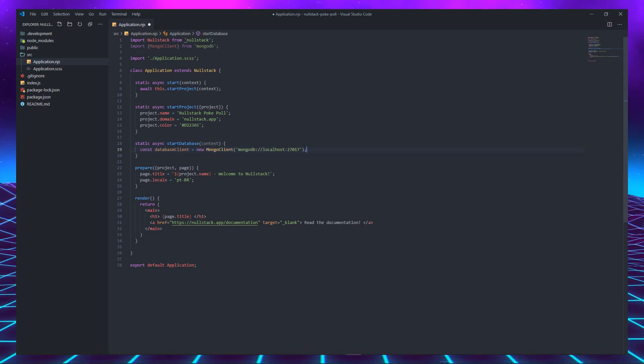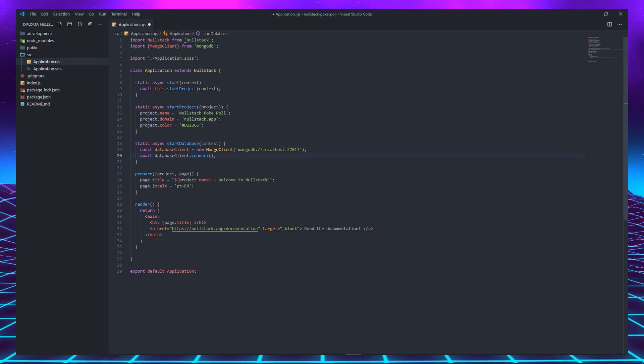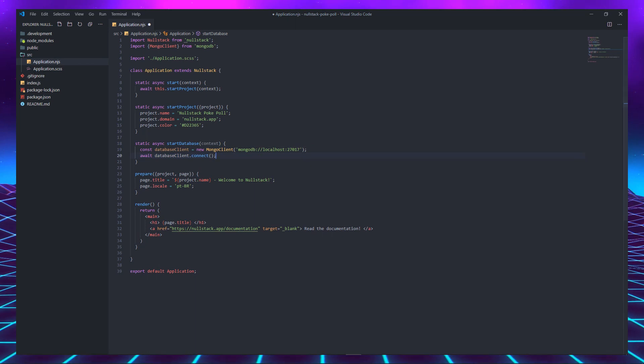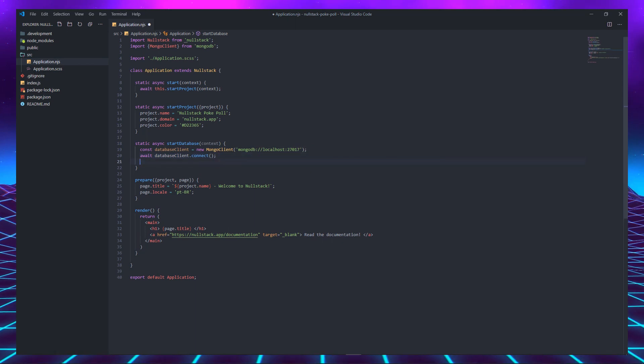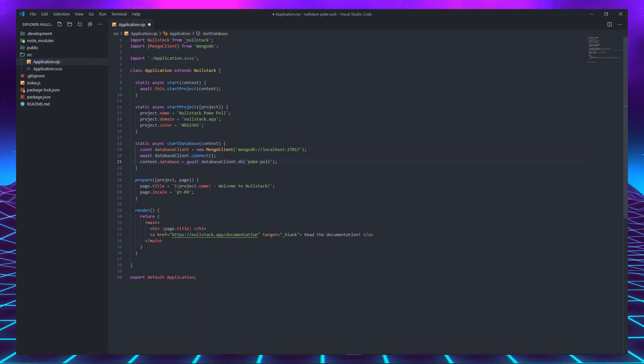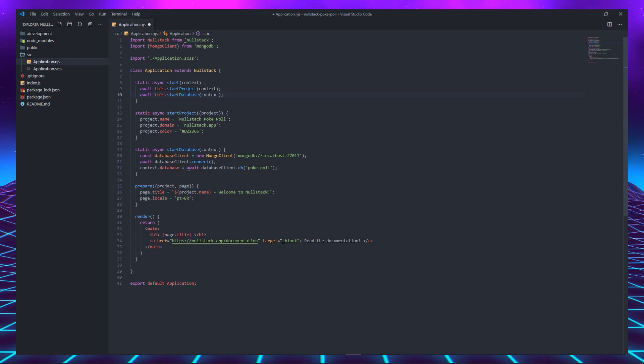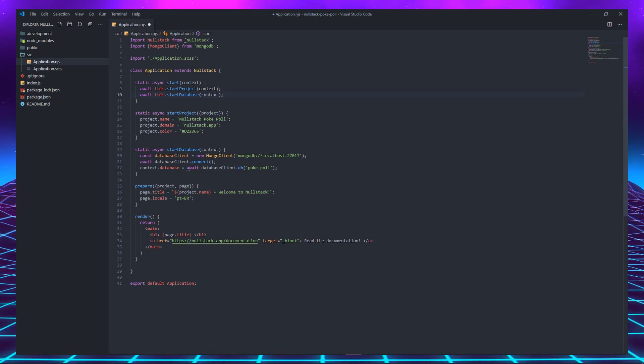First, we instantiate the MongoClient. Then we connect to the local database and save the database connection on the context. And finally, we call startDatabase in our application start.